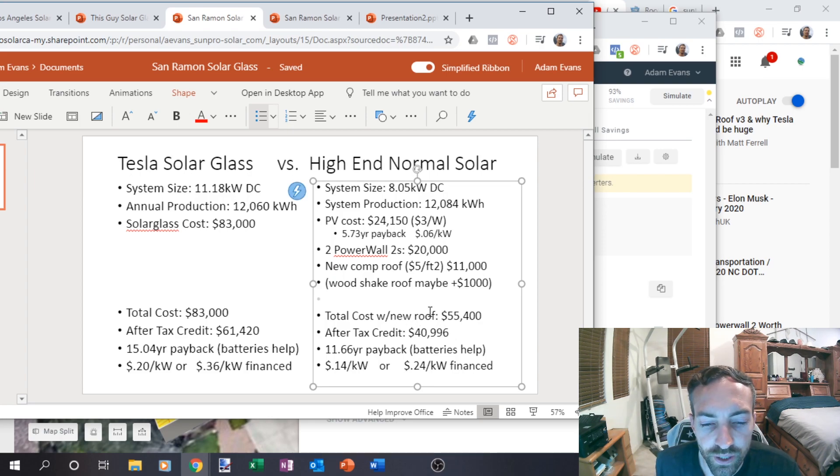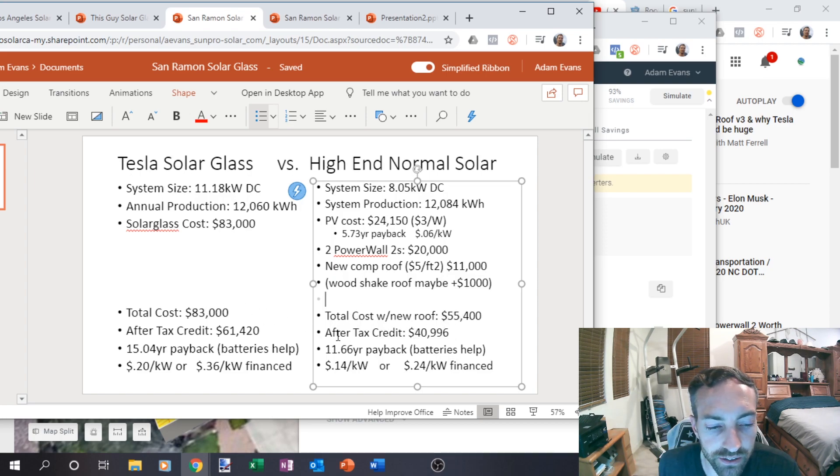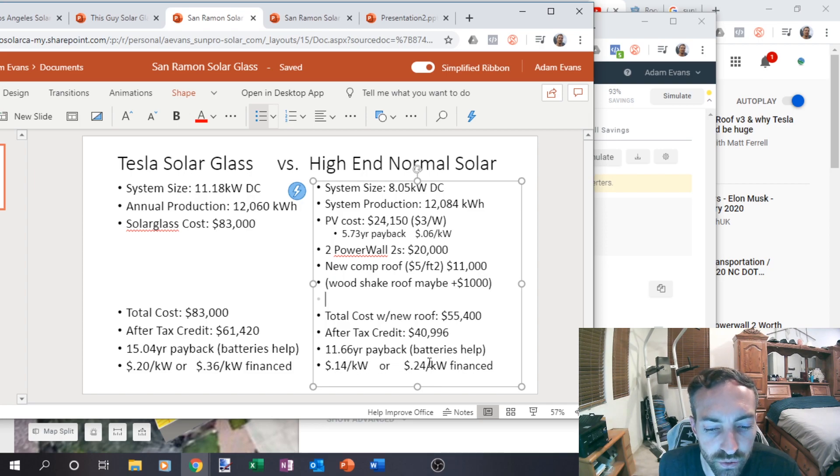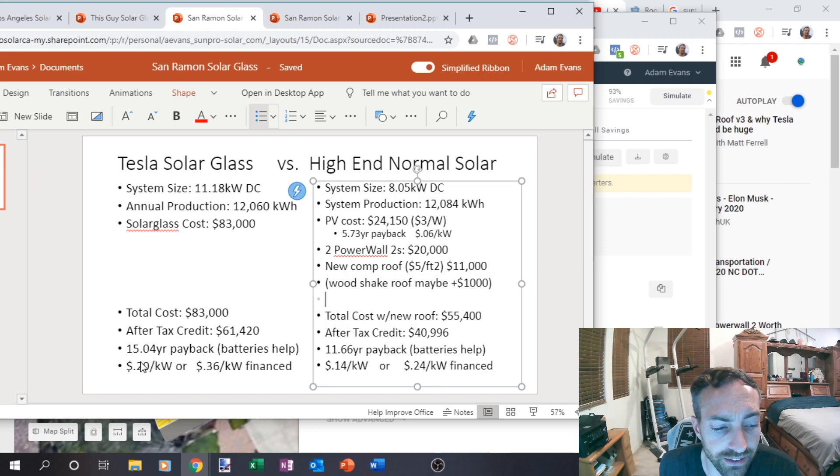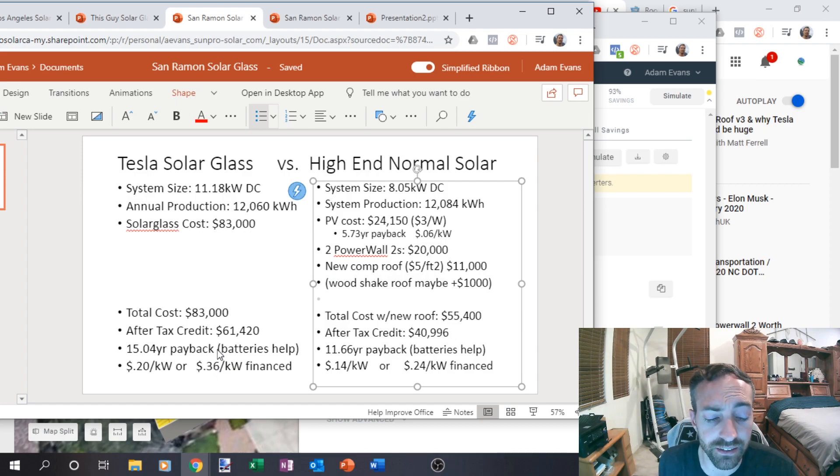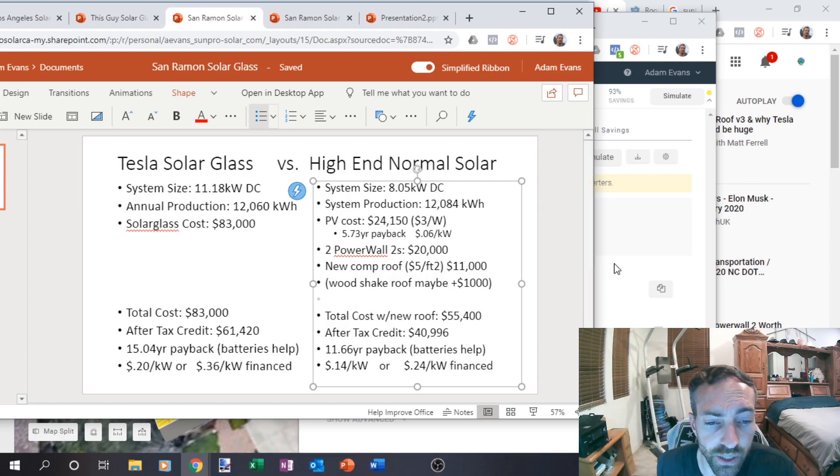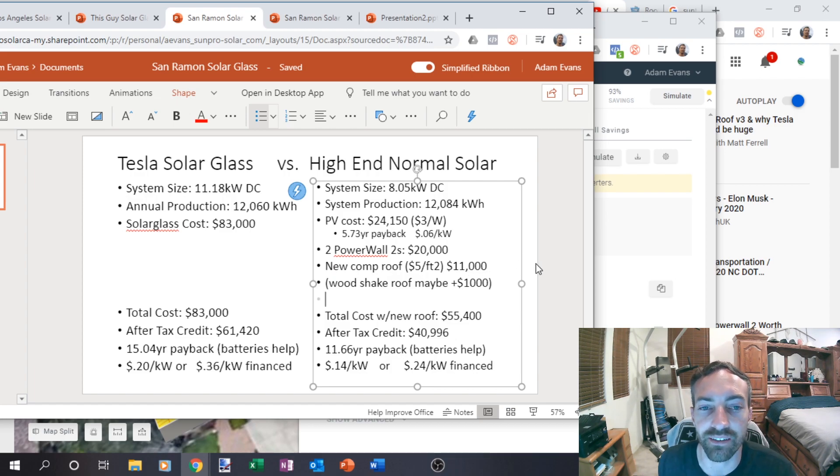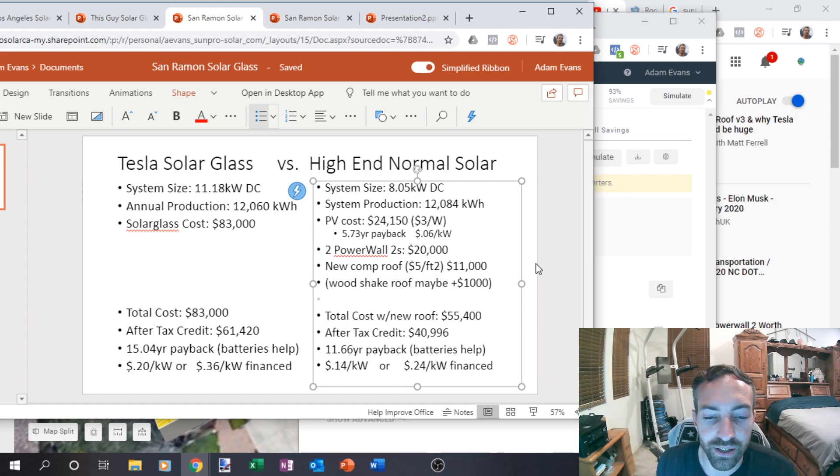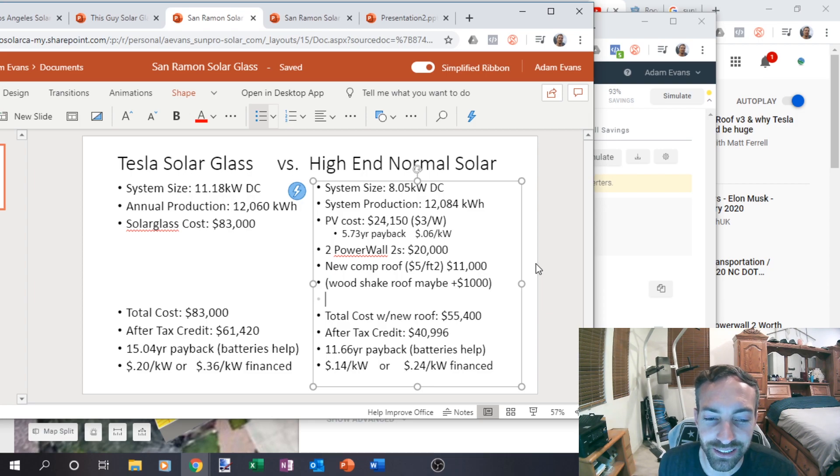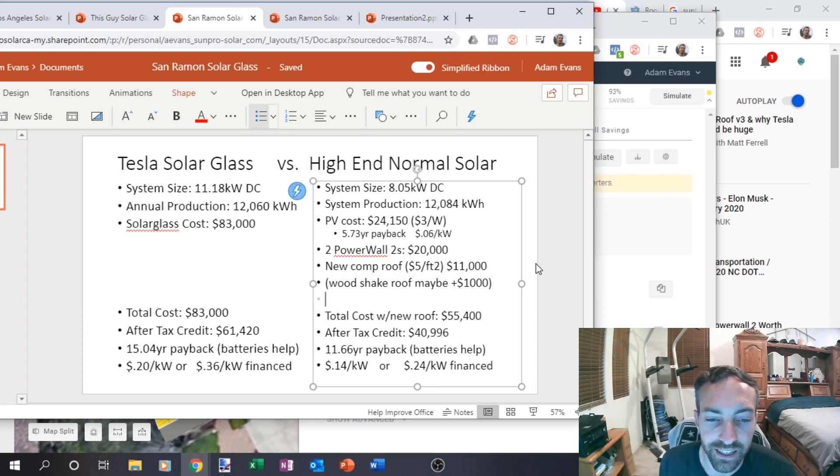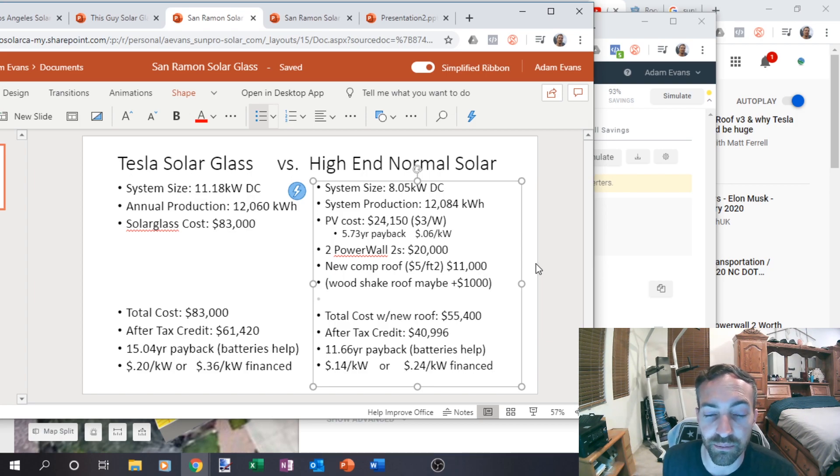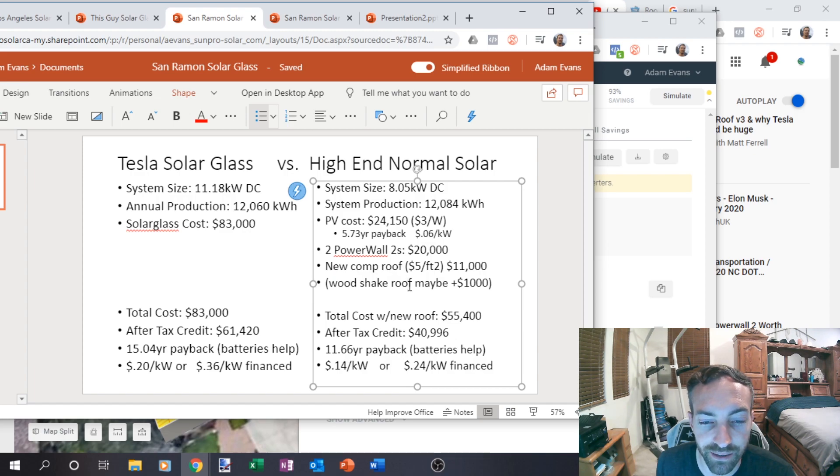The new roof cost with power walls and solar would be 55,000 versus 83,000 after tax credit, about 40,000 versus 61,000. So that'd be about 14 cents a kilowatt or 24 if it was financed. And the solar glass system would be about 20 cents a kilowatt or 36 cents a kilowatt after finance. So if you finance this, it's going to be more expensive the whole time. Basically, so financing just doesn't really work, which is why Tesla actually originally had like a 30 year financing in version one and version two.